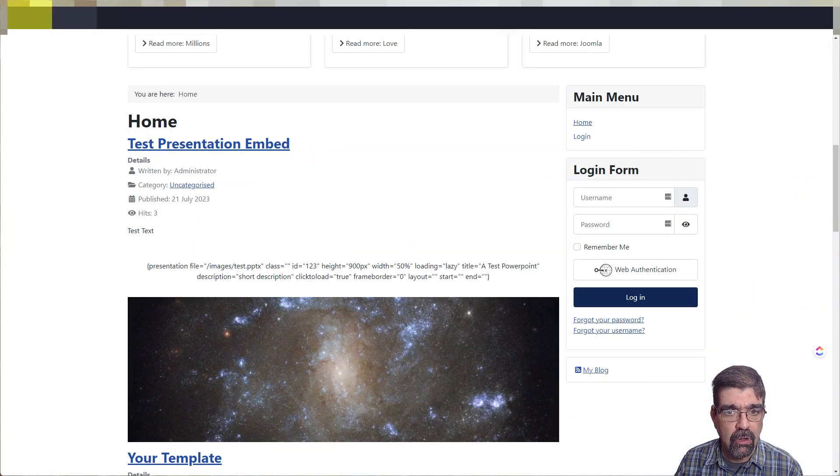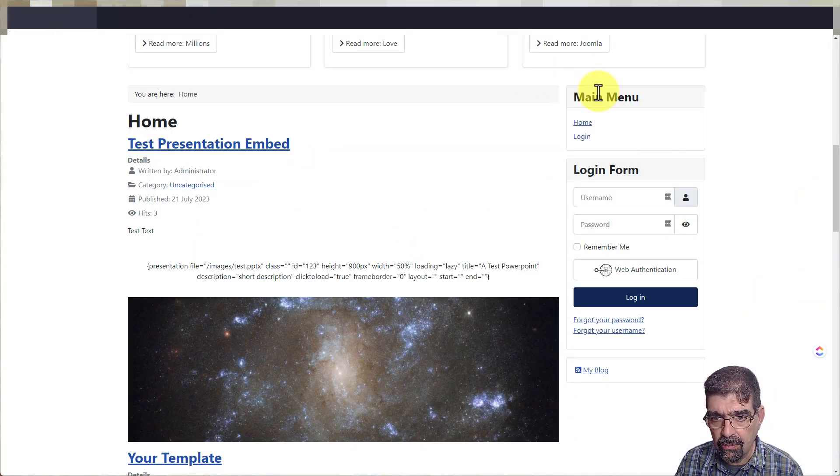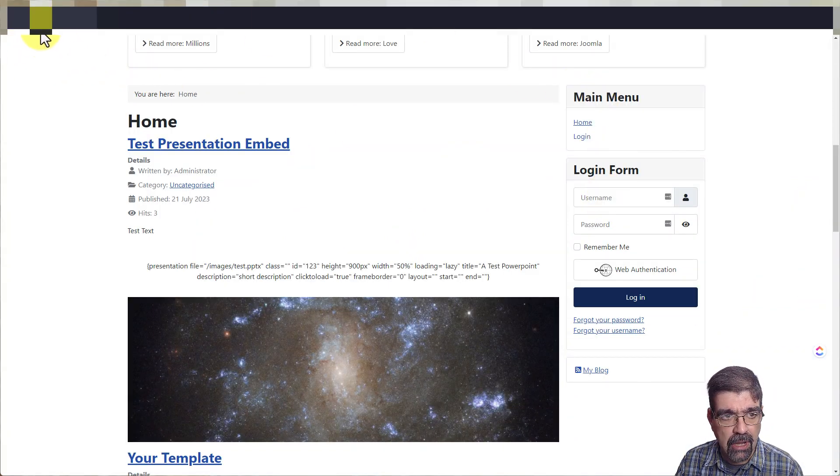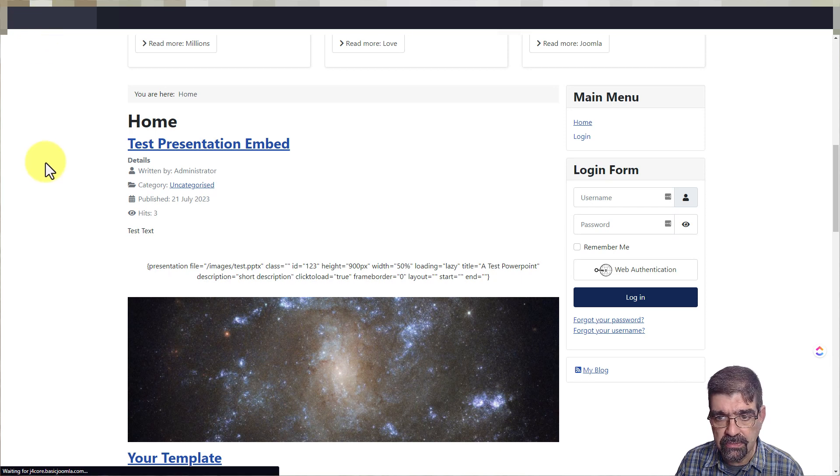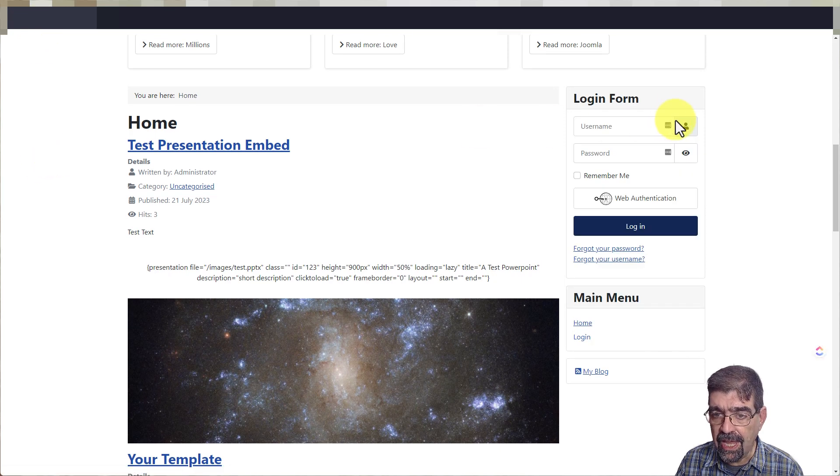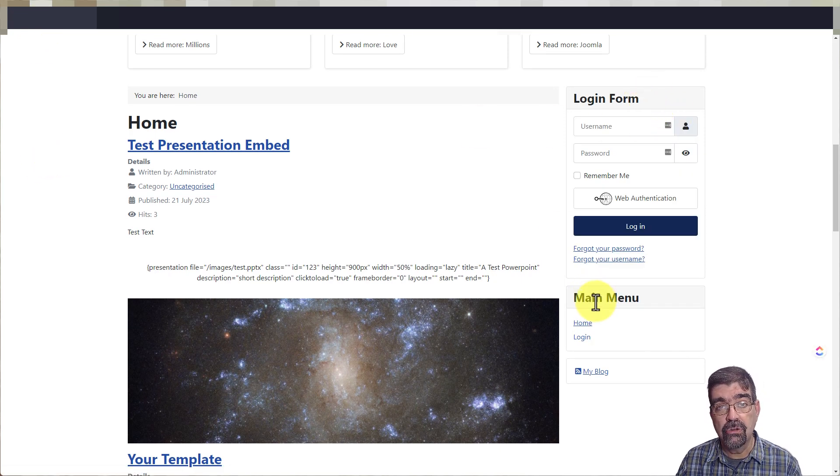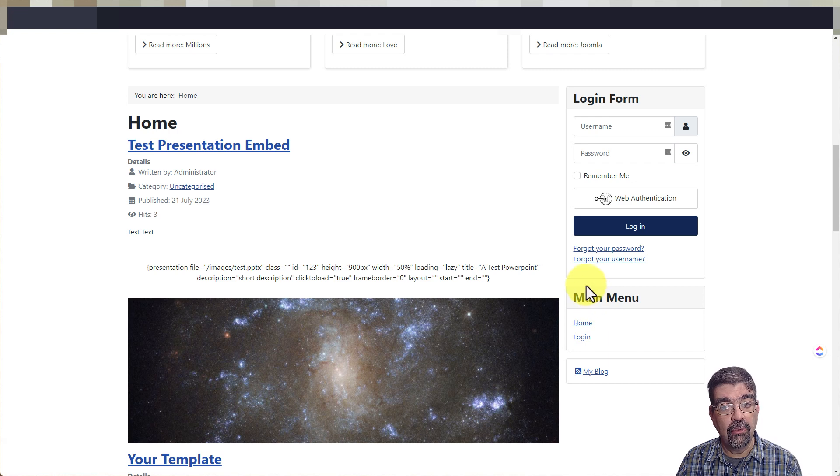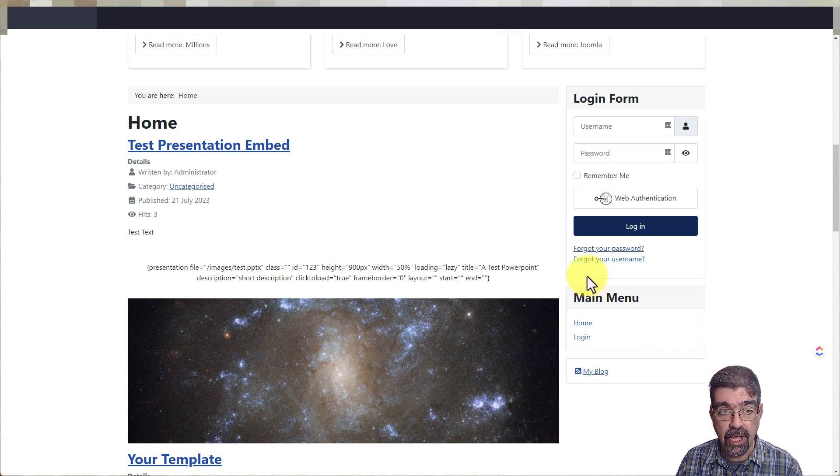We go to our sample page here. See here we have main menu, login form. Now we refresh, and the login form is first and main menu. So module order matters and where things are in a module position.